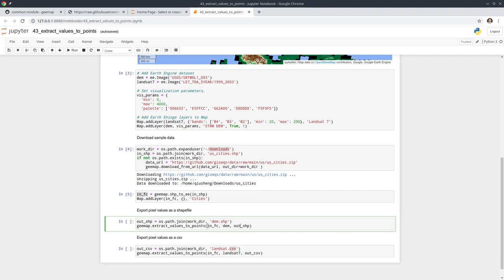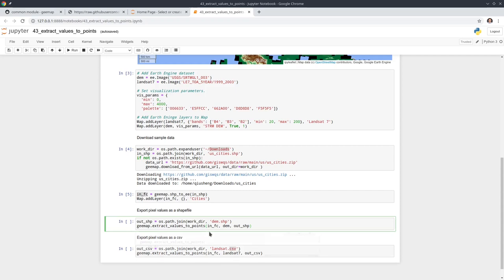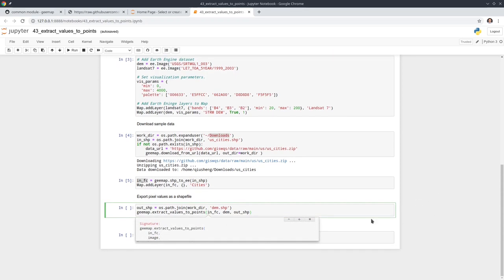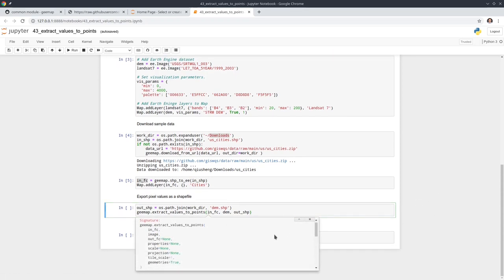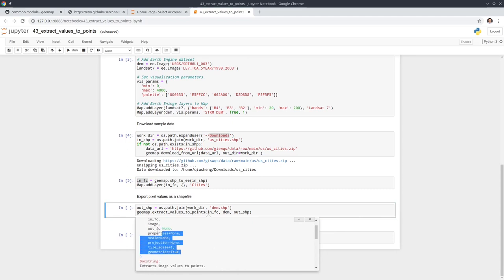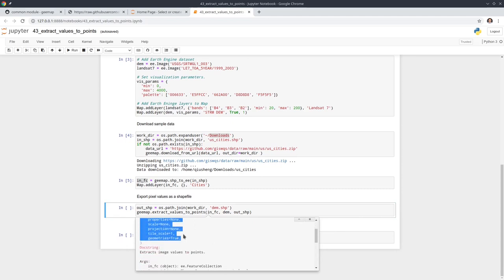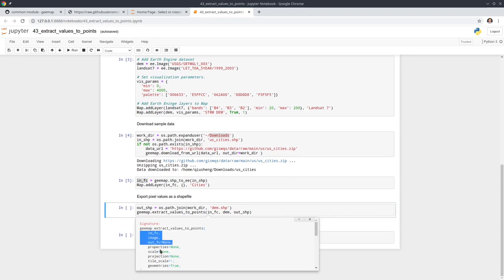If you want to see more information, you can hit shift tab on your keyboard to bring up the help documentation. You can actually pass in more parameters. We only use the first three. If you have a shapefile with a lot of attributes, and you only want to keep certain attributes or properties, you can pass in a list. If you don't pass anything, by default it's going to keep all the attribute information.